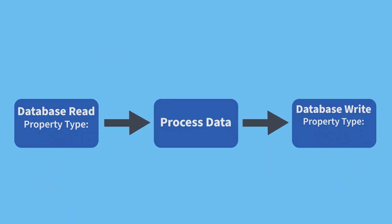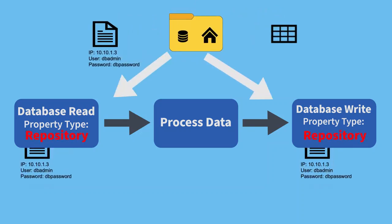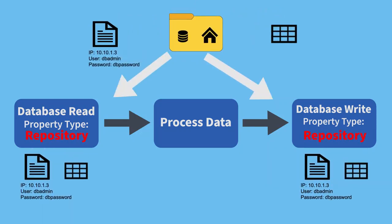One category of objects you can store in the Studio repository is metadata. Adding metadata to the repository, such as connection properties or schemas, makes it reusable and shareable by multiple components throughout your project.